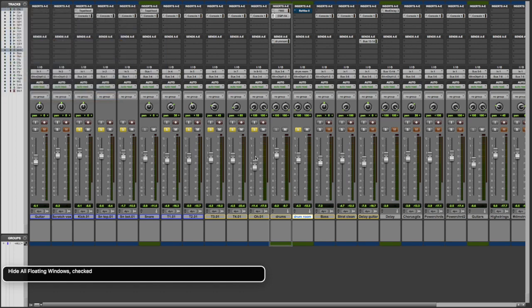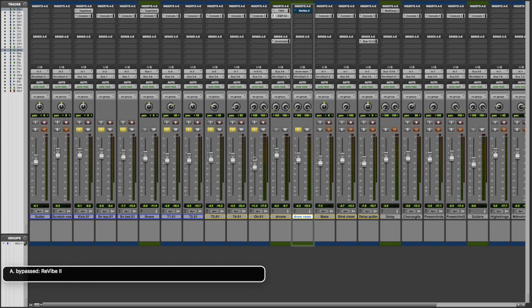One more thing is I have a reverb. The Avid Complete Plugin Bundle comes with a number of different reverbs. So if you're just using stock plugins for Pro Tools, you will finally have some choices besides D-Verb. Not that I'm hating on D-Verb. There's nothing wrong with D-Verb. You can do some amazing things with it.